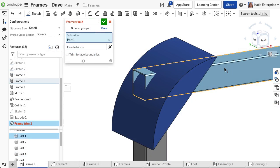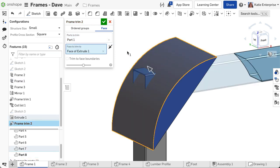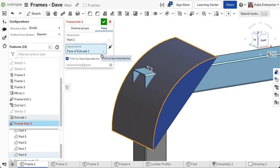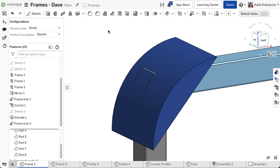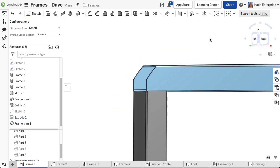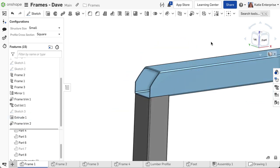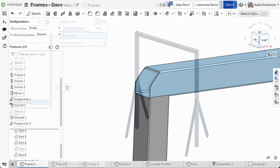Leaving trim to face boundaries unchecked treats the selected trimming face as an infinite plane. In most cases, leaving this checkbox cleared gives desired results. Check this to limit the trimming to the face's boundaries.